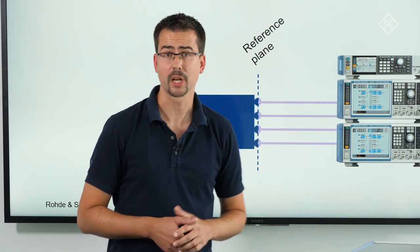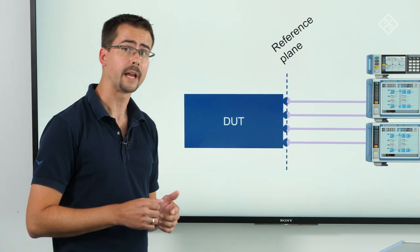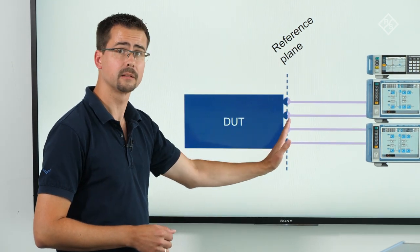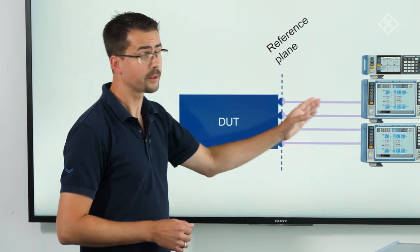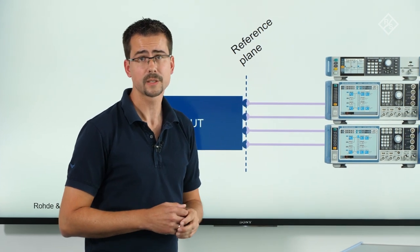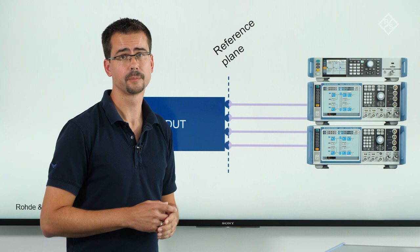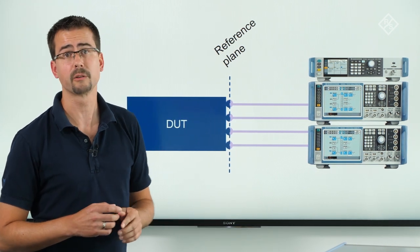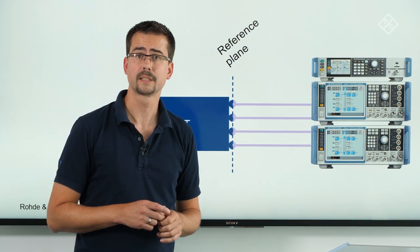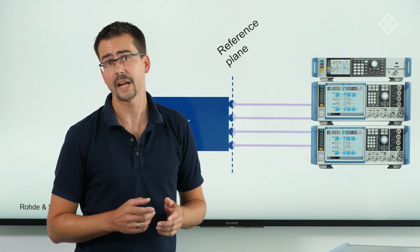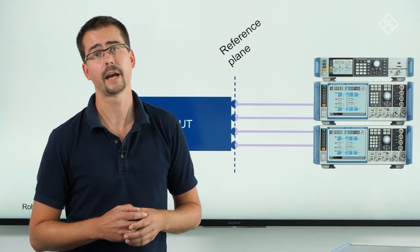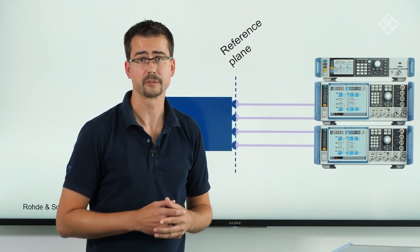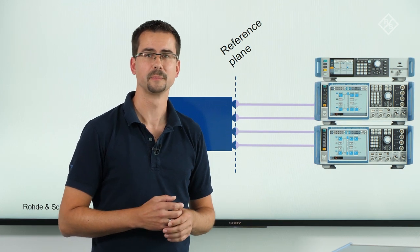Now we have a 4-channel setup with user-definable amplitude, group delay and phase relations at the reference plane where we can connect our DUT. All the alignment data is stored on the SMWs so that the whole setup can be operated without using a PC. You can use the setup to test radar warning receivers with radar signals, multi-antenna GNSS receivers with GNSS signals or any other DUT requiring user-definable amplitude, group delay and phase differences at the reference plane. That's it. Thanks for your attention and see you next time.